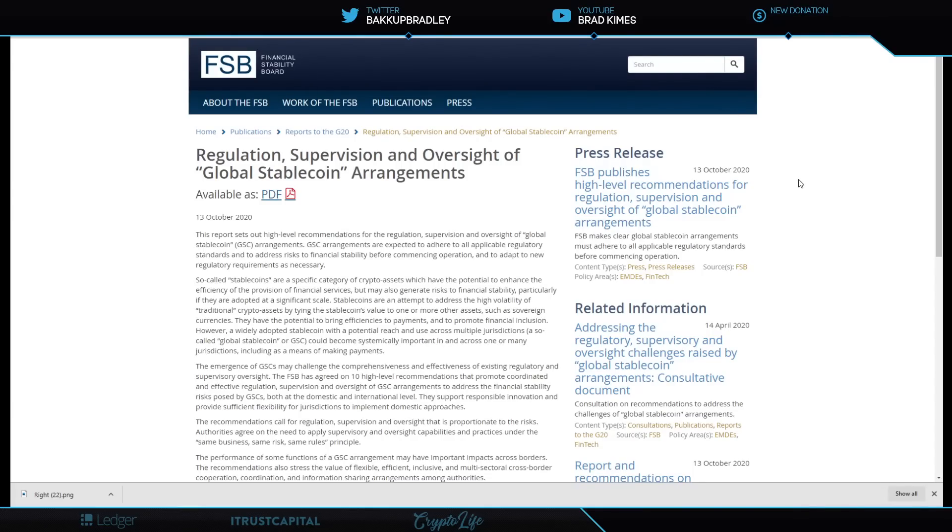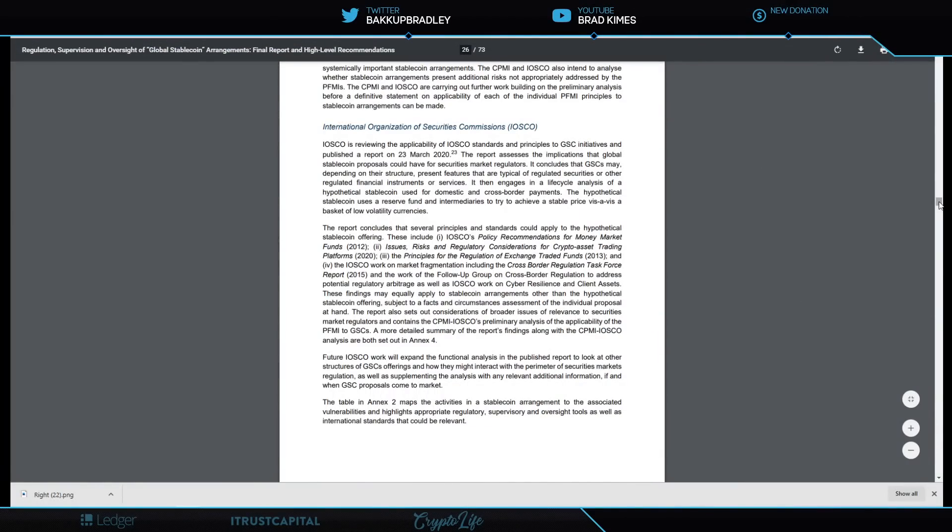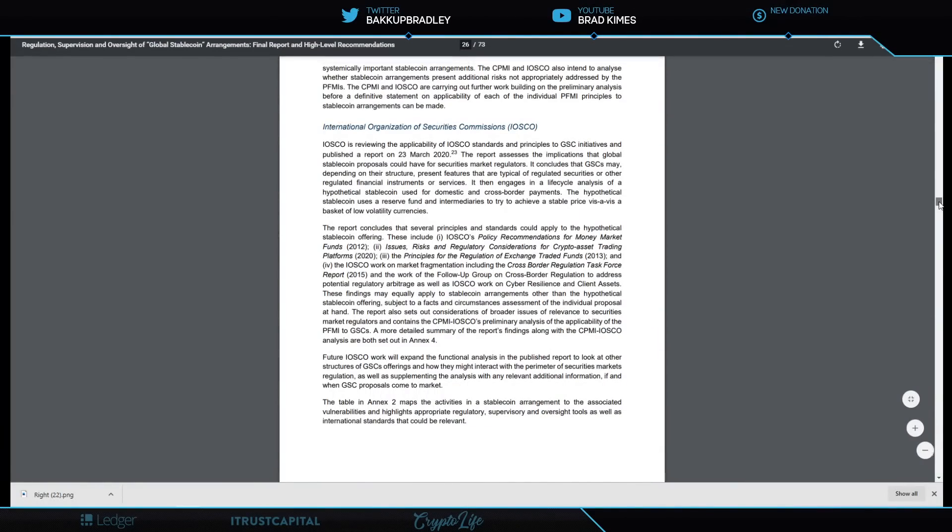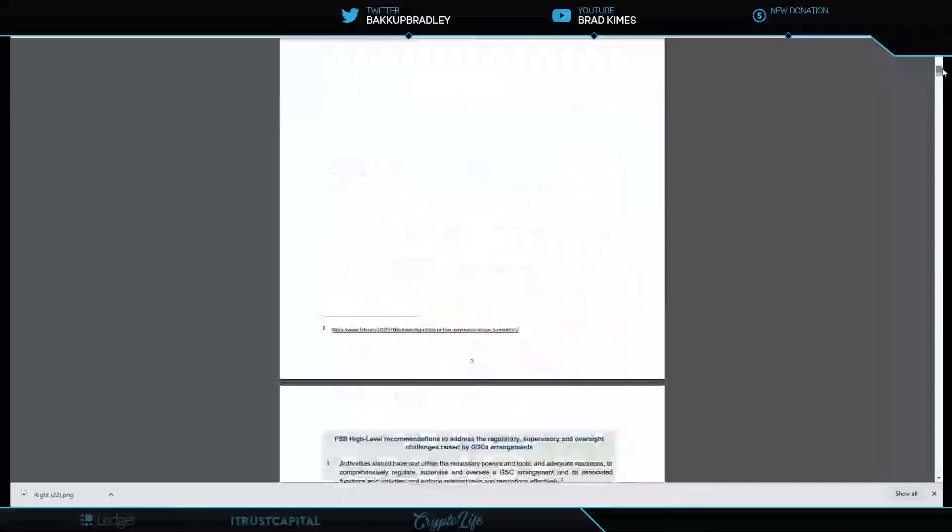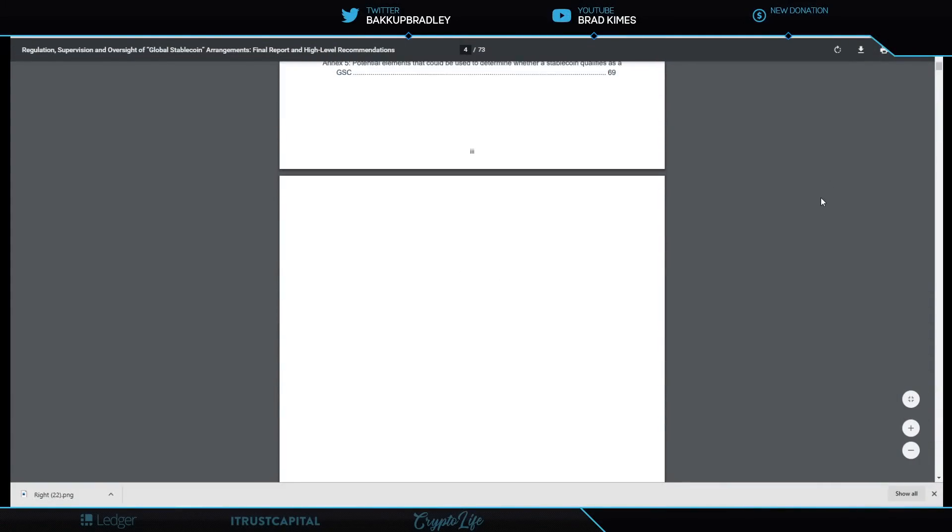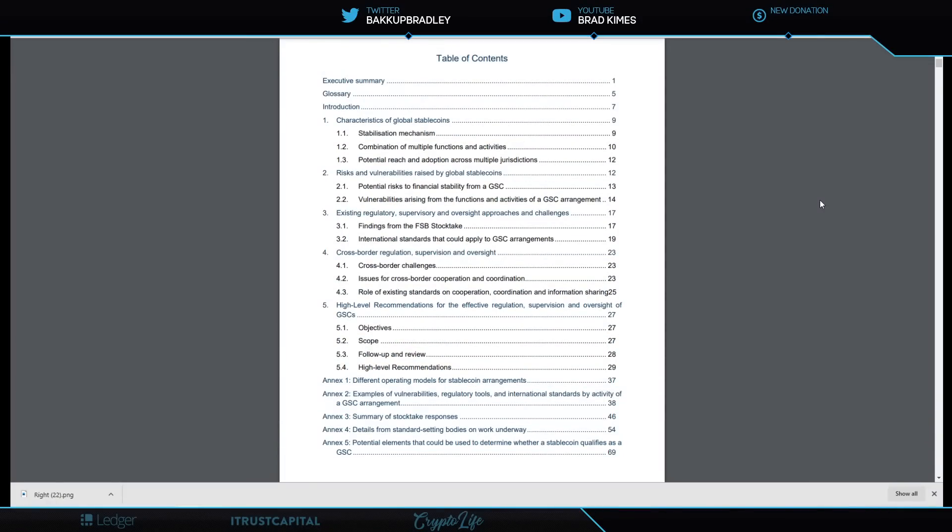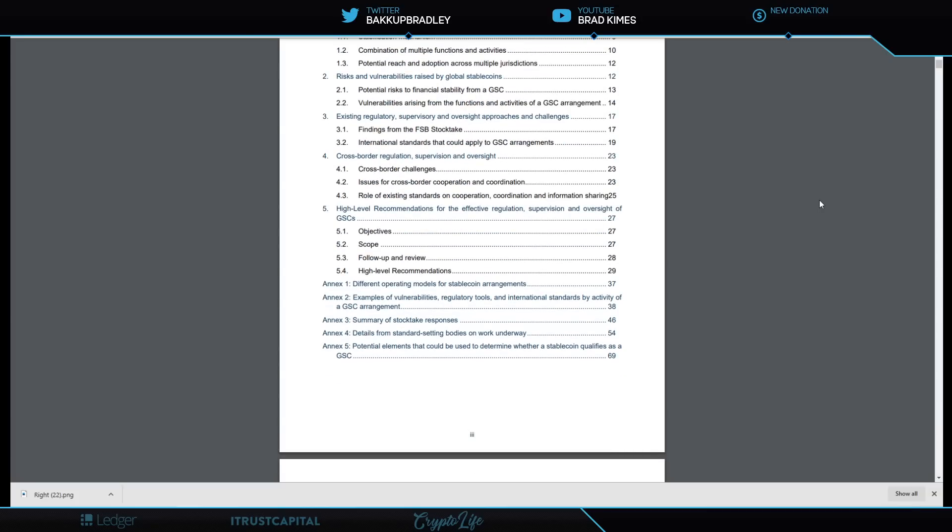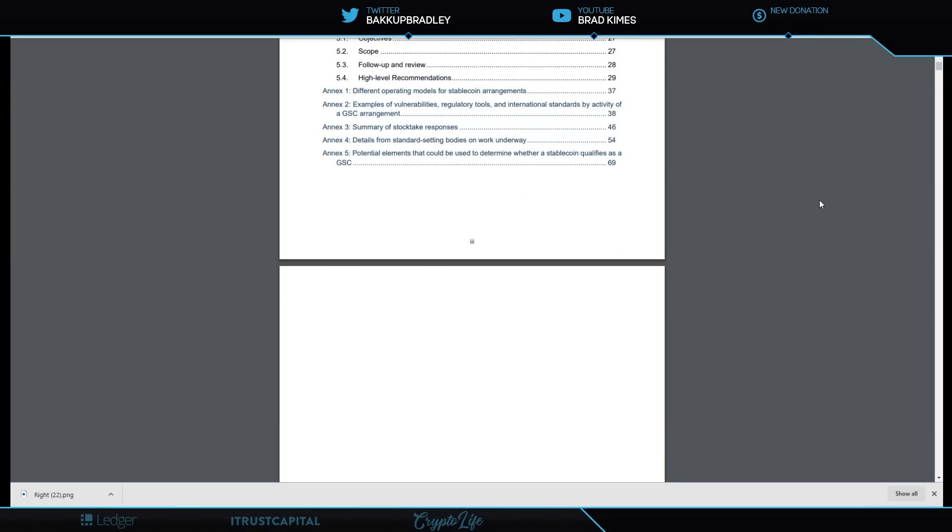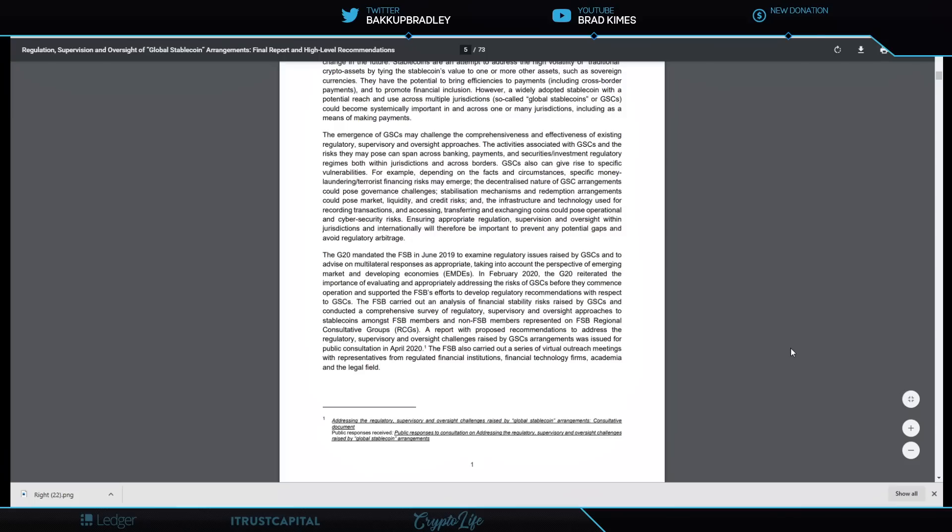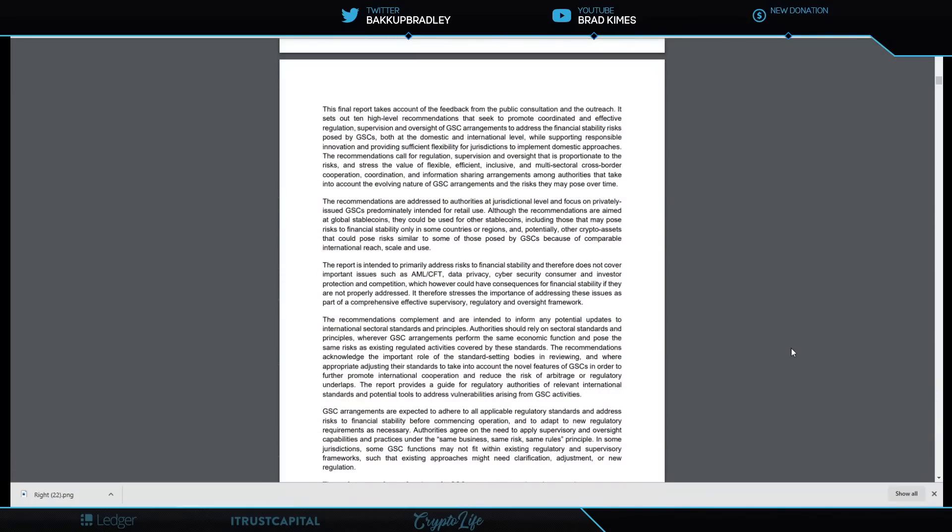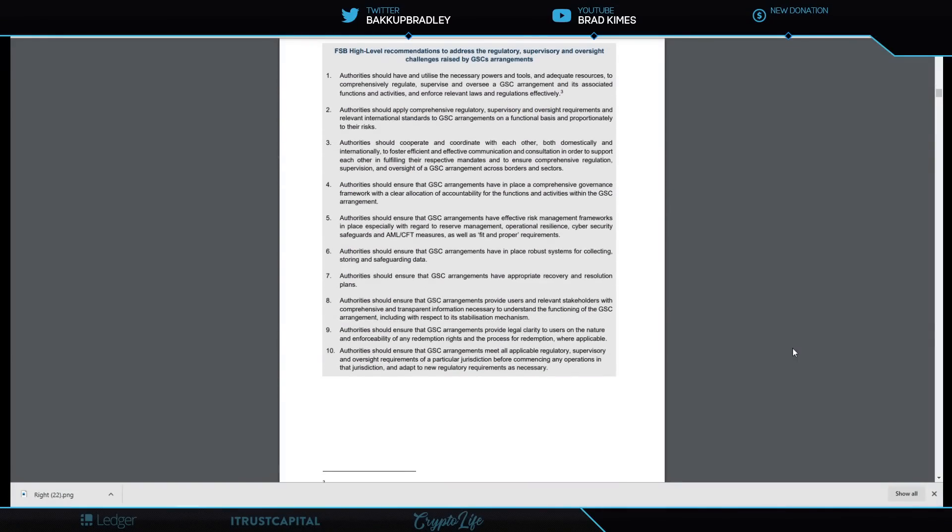Let's hear more about what the Financial Stability Board says. Now we're going to go into the regulation, supervision, and oversight of global stablecoin arrangements. We covered this back in April when it originally came out. This is an amazing document—every single page. Let's go to page four. The 10 points: the Financial Stability Board high-level recommendations to address the regulatory, supervisory, and oversight challenges raised by global stablecoin arrangements.